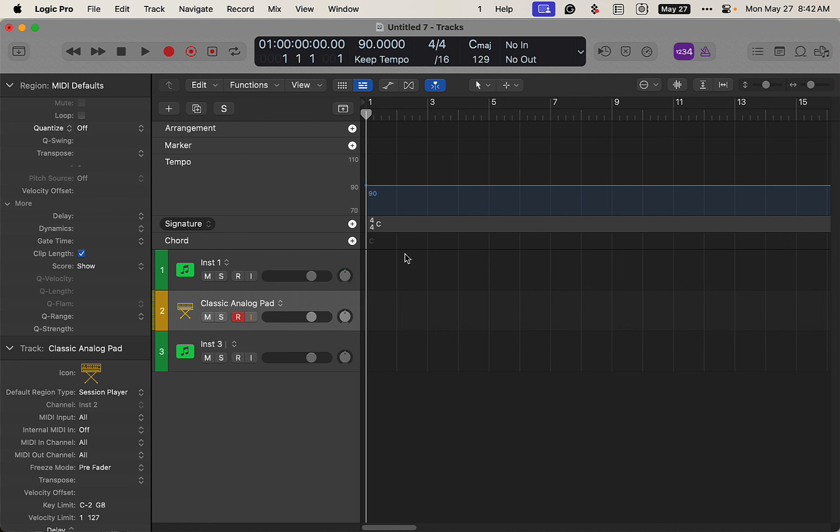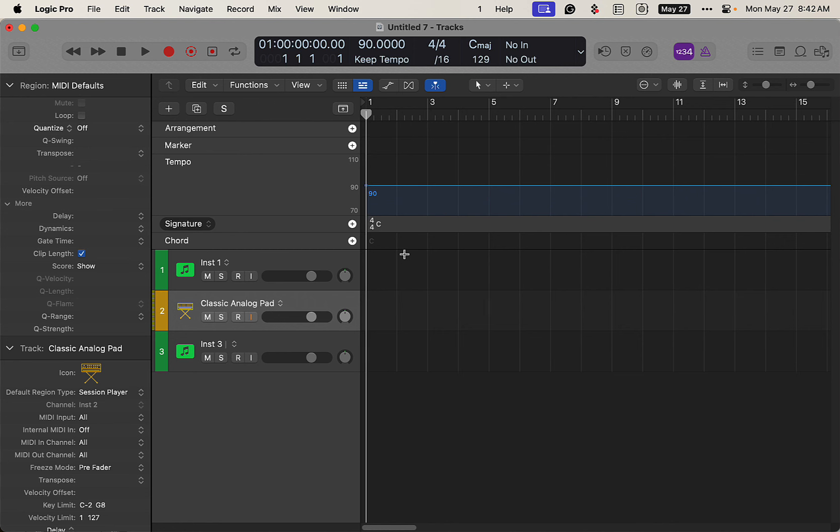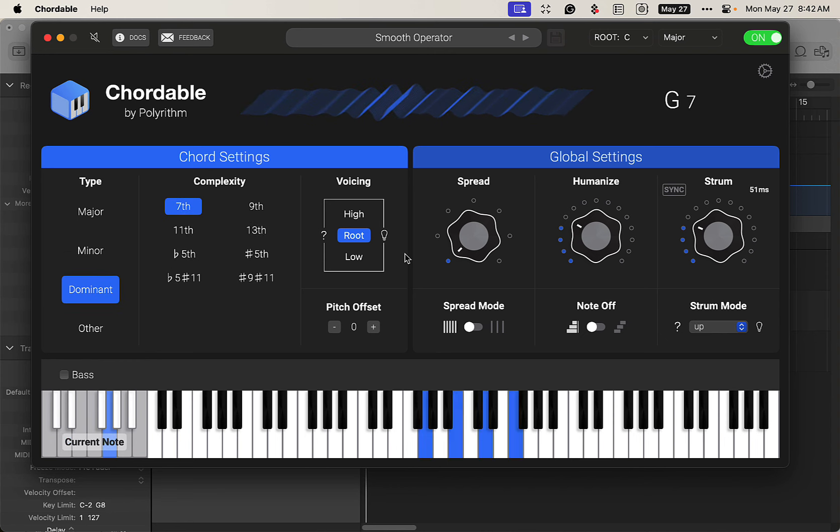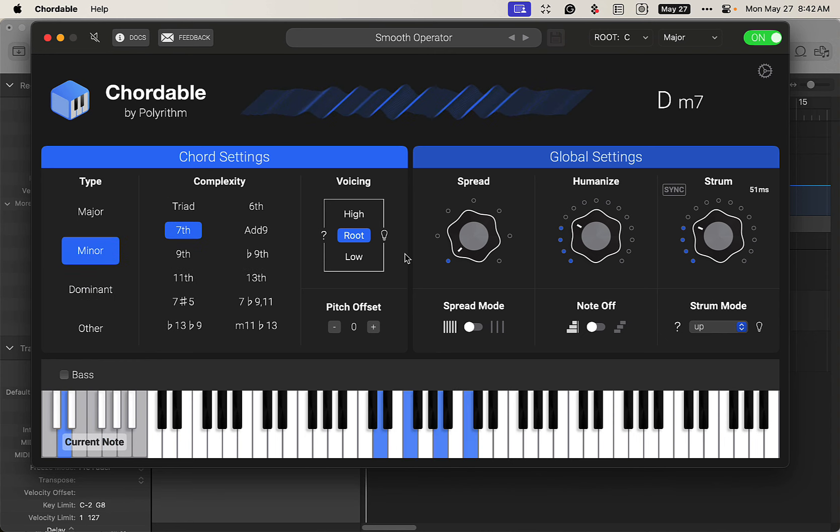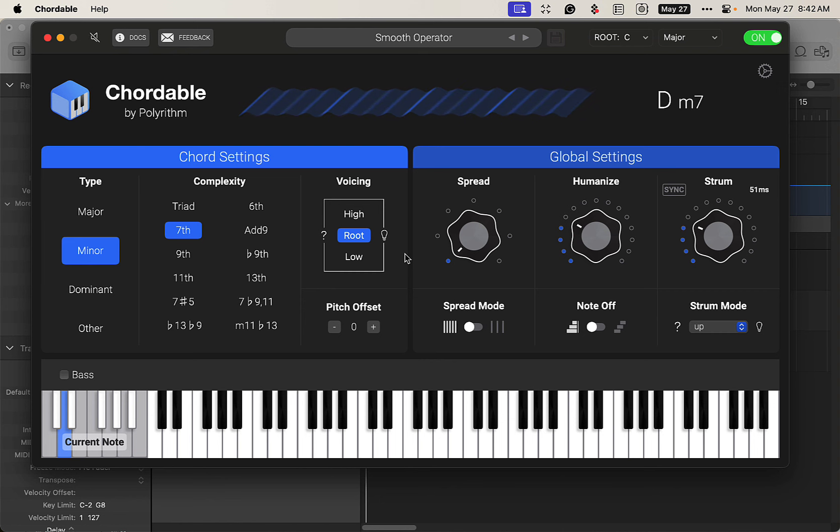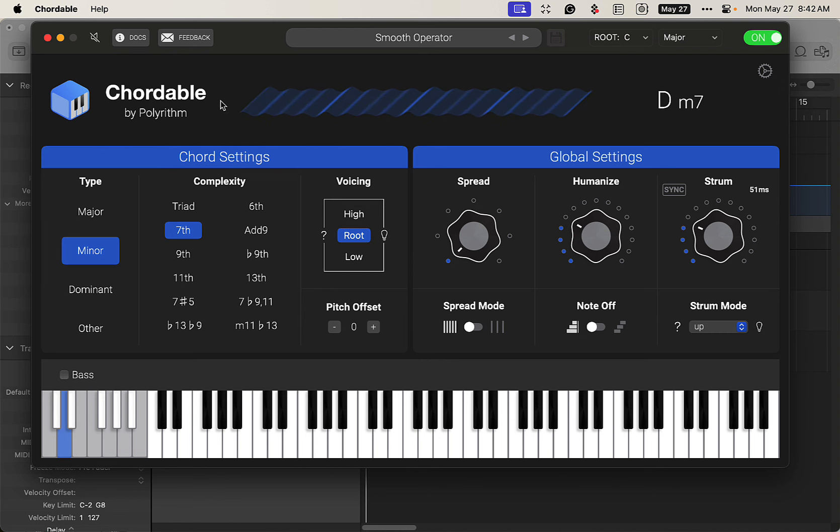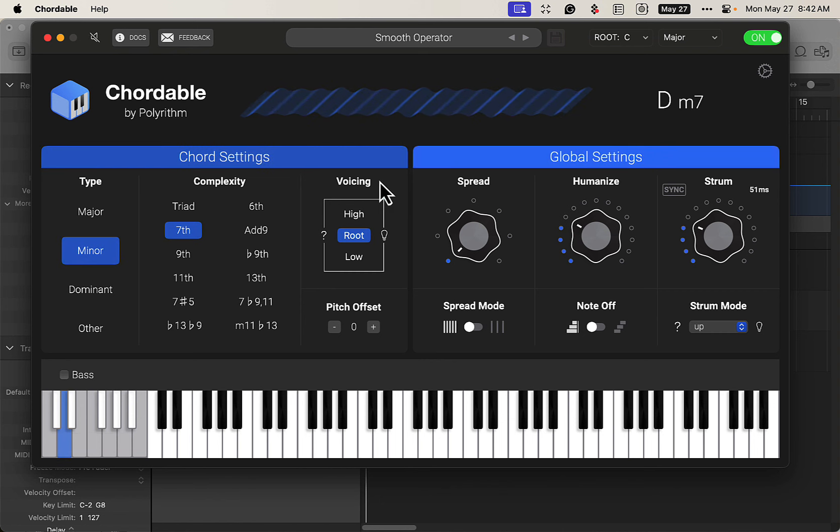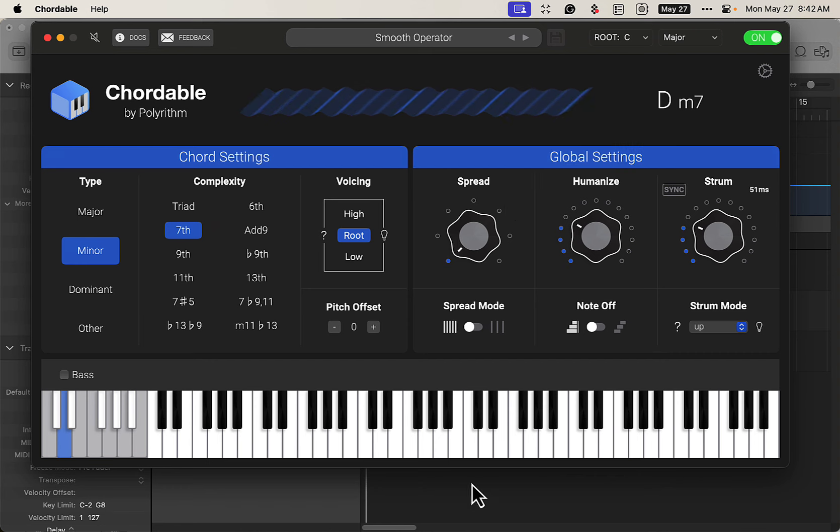Many ways to do this. I'm going to use this program called Chordable where I just play one key and it creates me different chords like so. And then we will put those into the chord track. So let's just do this. And by the way, this is a free software. There's a paid version, but I'm using the free version here.